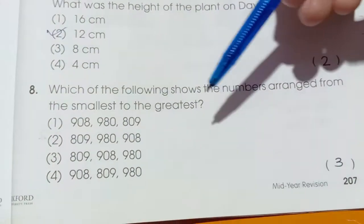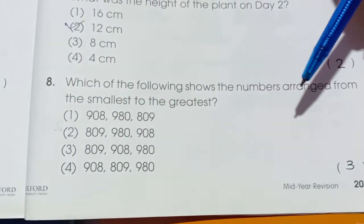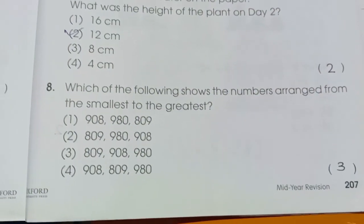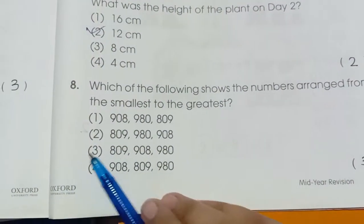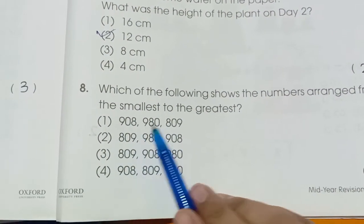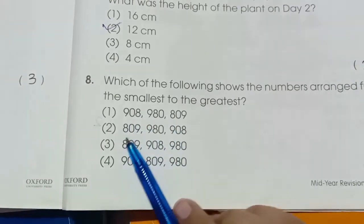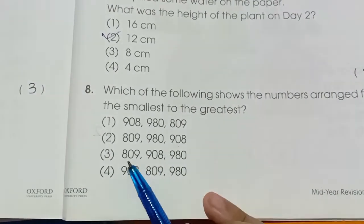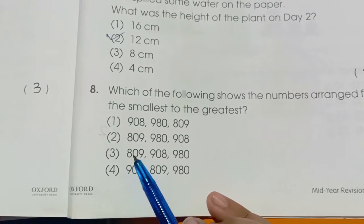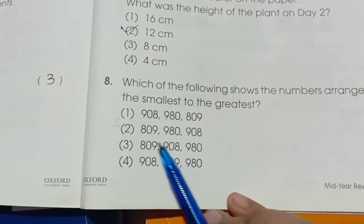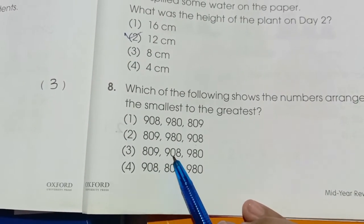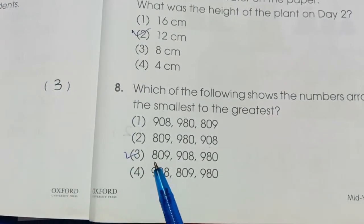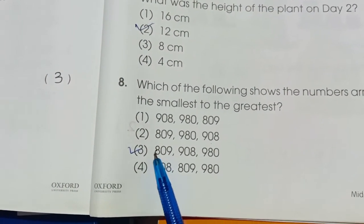Number 8: Which of the following shows numbers arranged from smallest to greatest? Checking each option: the correct sequence is 0, 8, 9, 9 — we verify by comparing the first, second, and third sets of numbers in sequence. That option is correct.